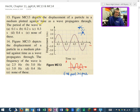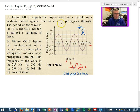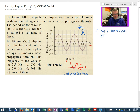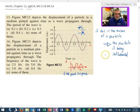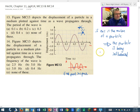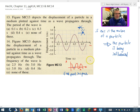Figure MC13 depicts the displacement of a particle in a medium plotted against time as a wave propagates through. If this is the motion of a particle versus time, you can conclude that this particle is being influenced by a wave. Notice: did I see the wave? No. Do I know the wavelength? Wavelength is a space relationship, and this is about time and amplitude — not necessarily how the wave looks in space.